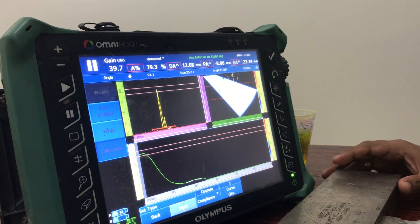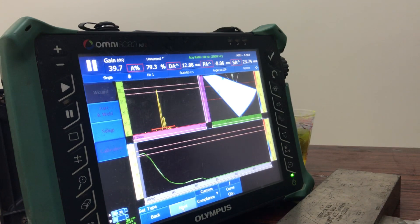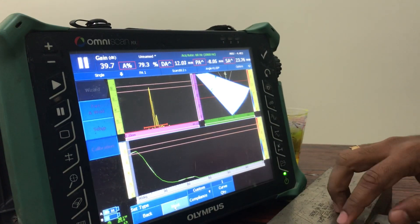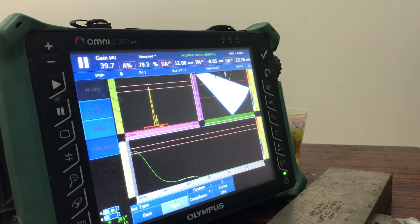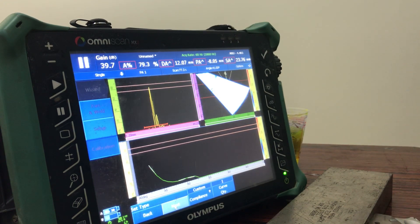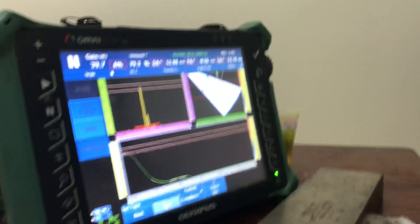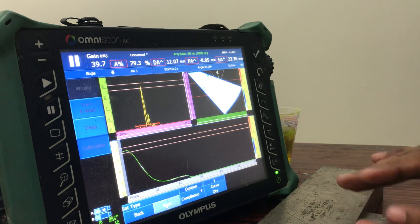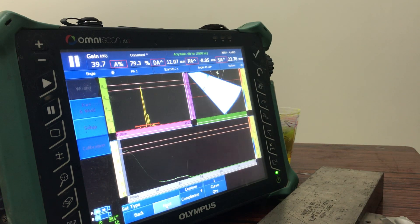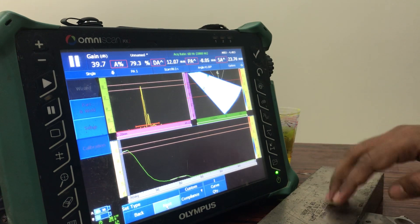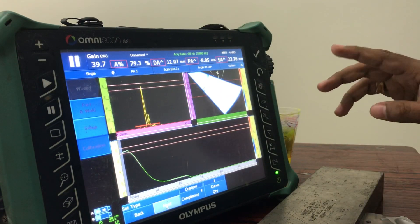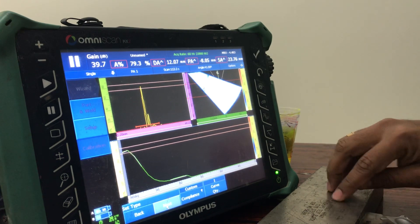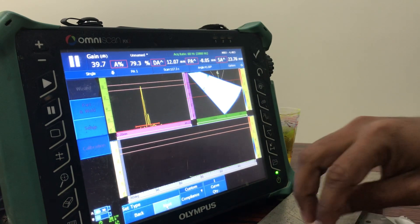The calibration block is a standard IIW block. It has four side-drilled holes at depths of 6.35 mm, 19.05 mm, 31.75 mm, and 44.45 mm. Since our thickness is 15 mm, we choose 6.35 mm as the first point (half of 15 is 7.5, so 6.35 is nearby). The second point is 19.05 mm (nearby the thickness), and the third point is 31.75 mm (approximately double the thickness of 30 mm).